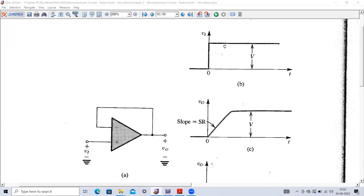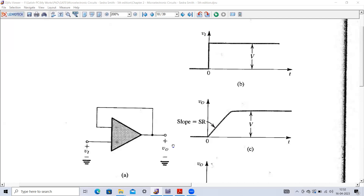Normally, if we don't have a unity step signal, we can apply a square wave of a certain duty cycle. We apply the unit step signal and then observe the output of this unity gain amplifier. Whenever we apply a unit step input of amplitude V volts, this output will not change instantly - it will take a finite amount of time to reach that particular level.